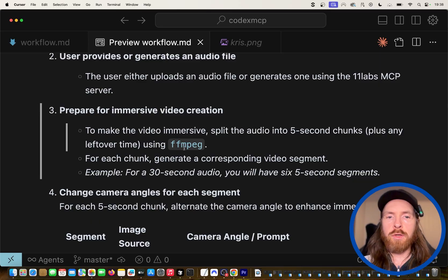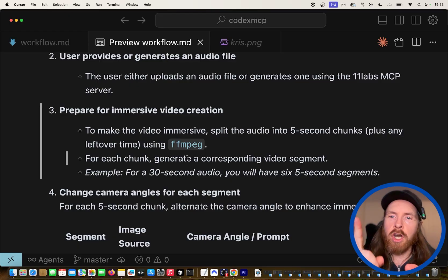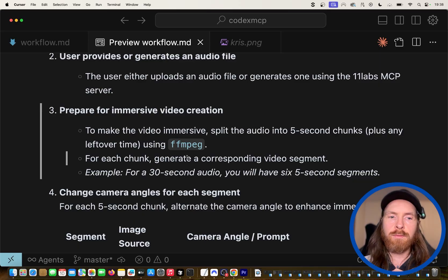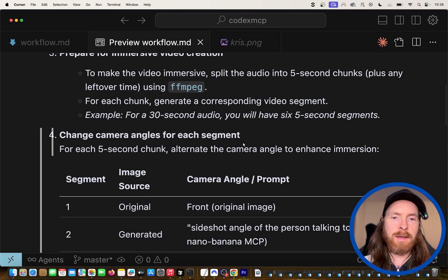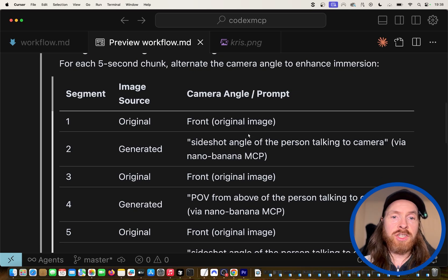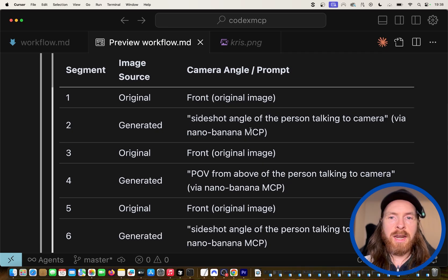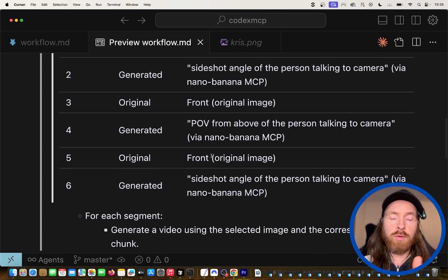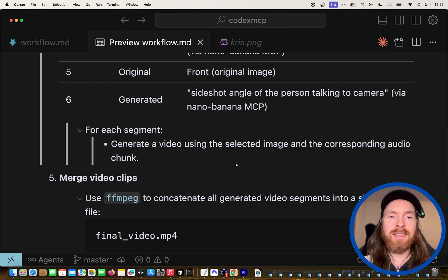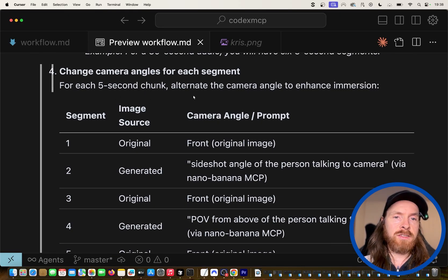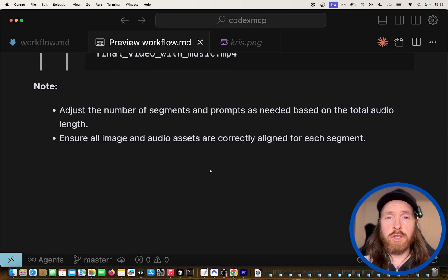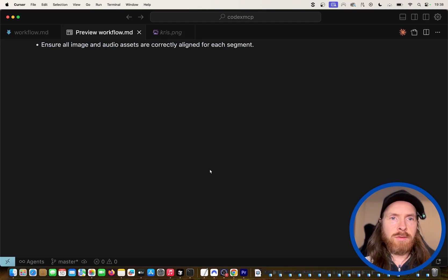To make the video immersive, we split the audio into five-second chunks plus any leftover time using FFmpeg, then take those chunks and create individual images. You can change camera angles for each segment — in the first five seconds we use the original prompt, then with NanoBanana we change to a side shot angle, back to front, a POV from above, and so on. Then we merge them, add background music, and put it all together. It's pretty simple but you can do a lot of complex stuff with this.